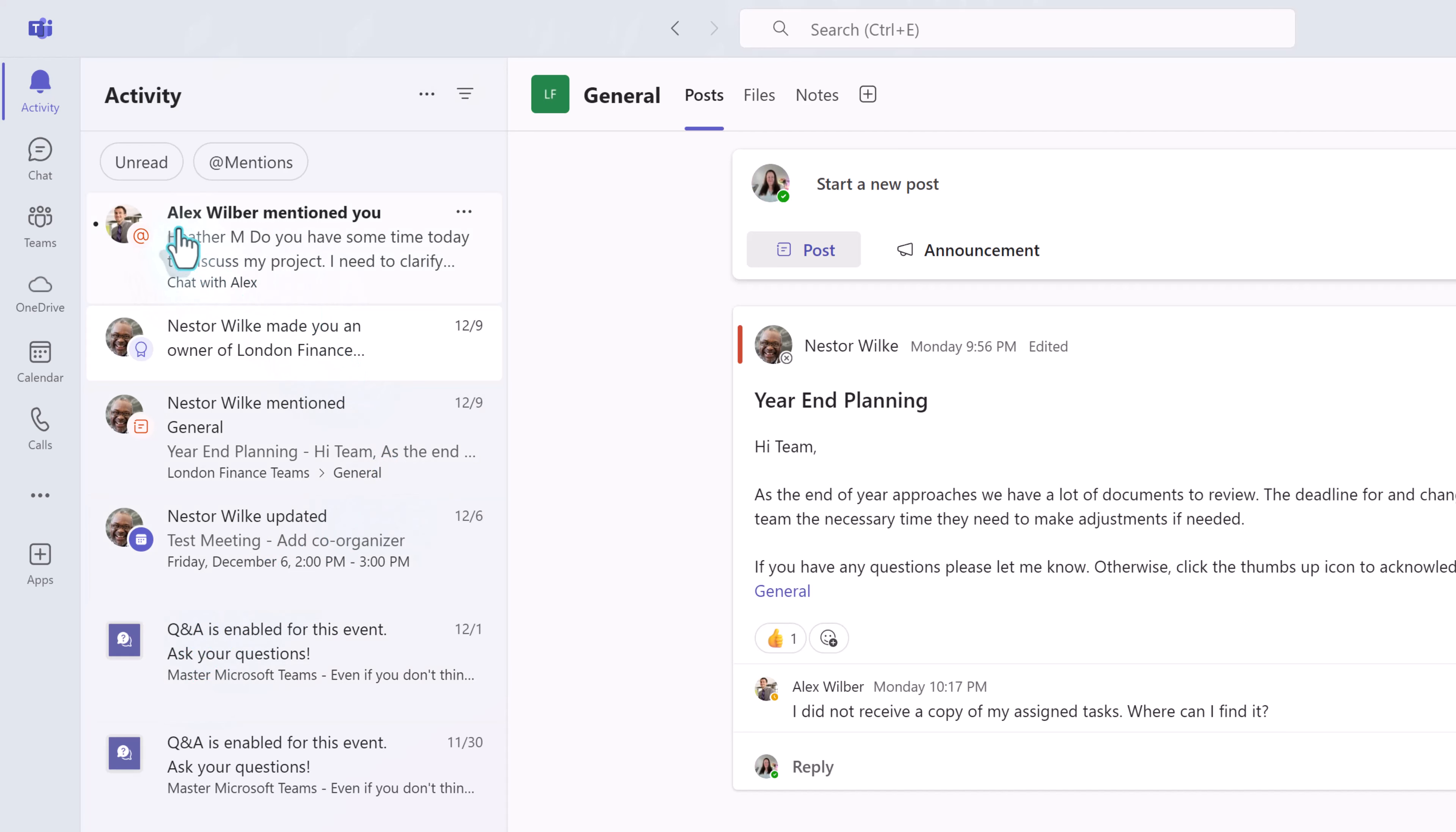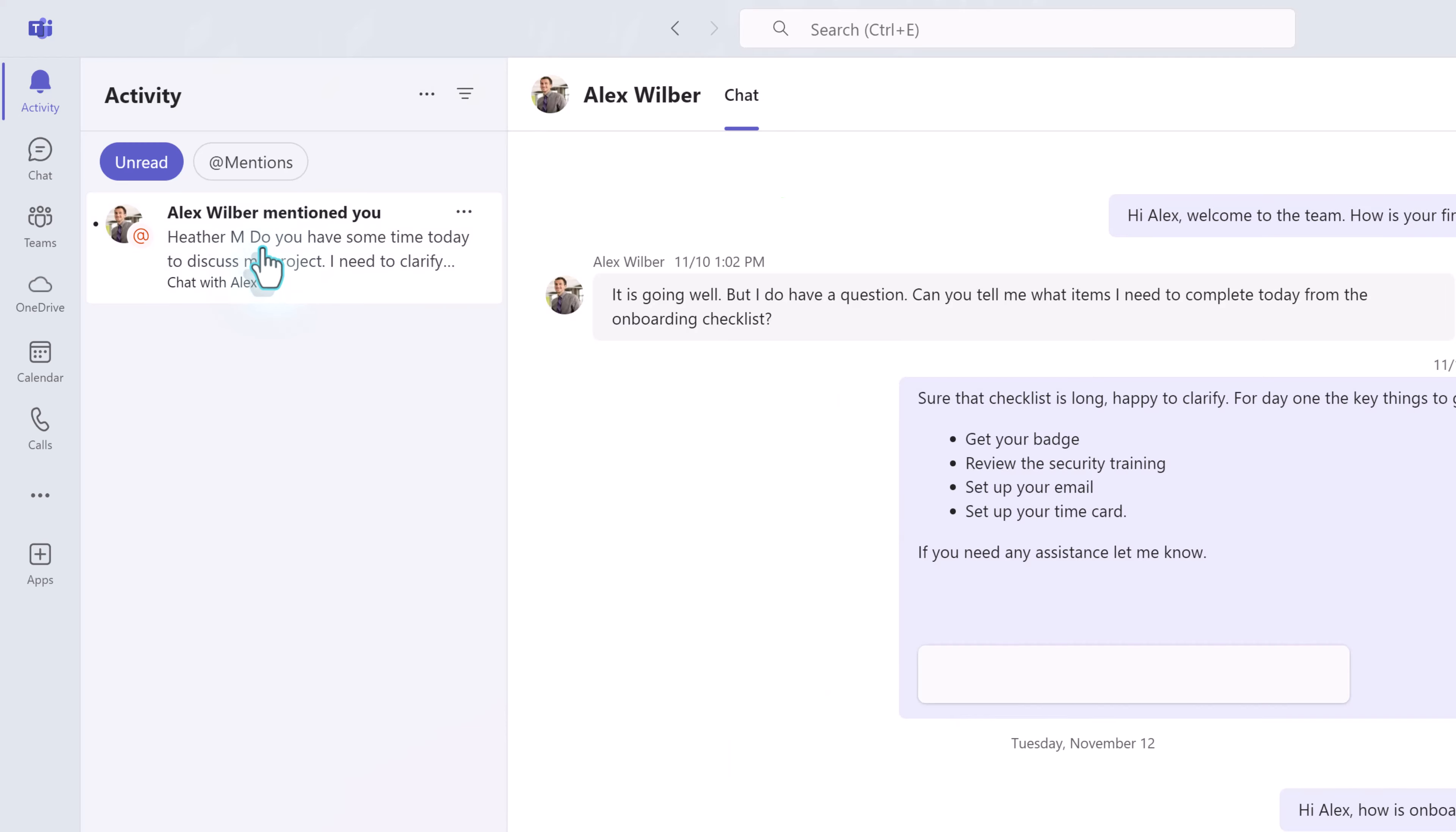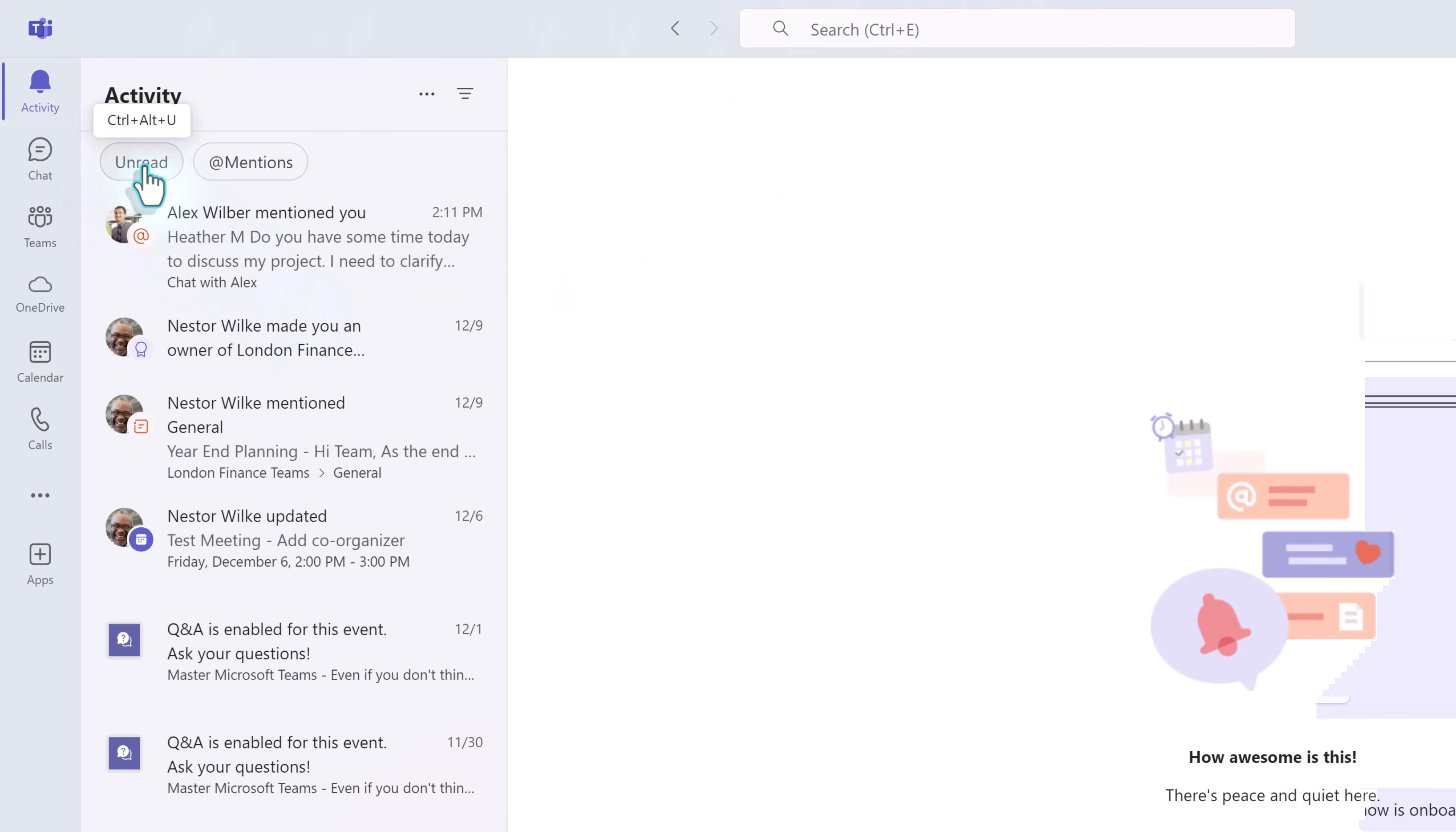When you have unread items, they will be bolded. You can also use the unread filter to narrow down the list. After you read the message, it won't appear in the unread filter, but it will still show when viewing all notifications.